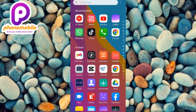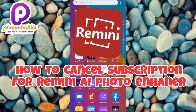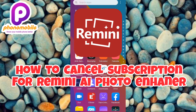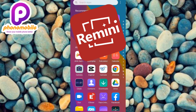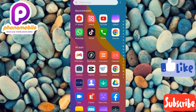Hi guys, welcome back to my YouTube channel. In today's video, I'm going to be showing you how you can cancel your subscription for the Remini AI app photo enhancer. So many people have asked me to make this video. If you want to know more, make sure you watch to the end, and if you're new, don't forget to like, subscribe, and leave a comment.